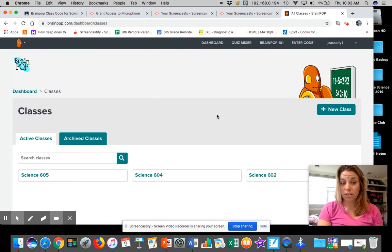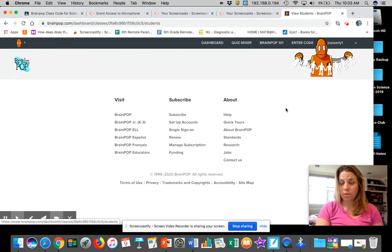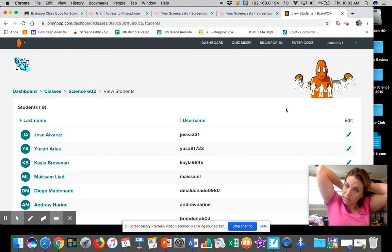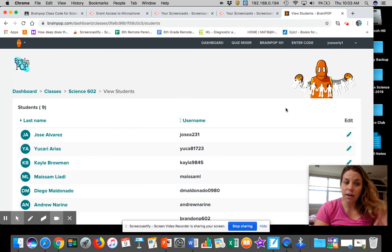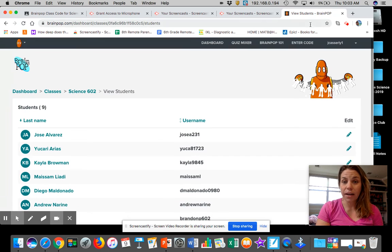And then 602, let me show you where you guys are. View students. There's nine of you in here.